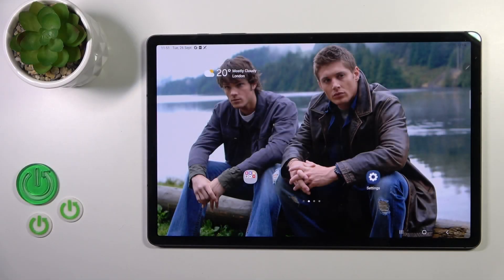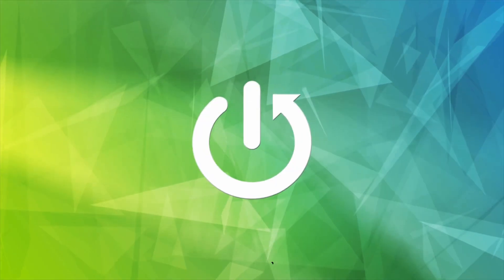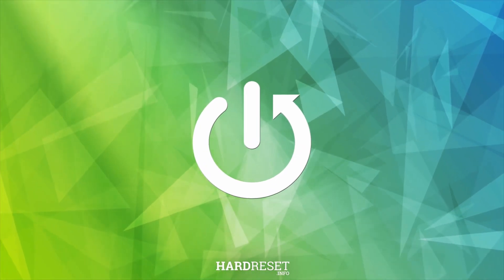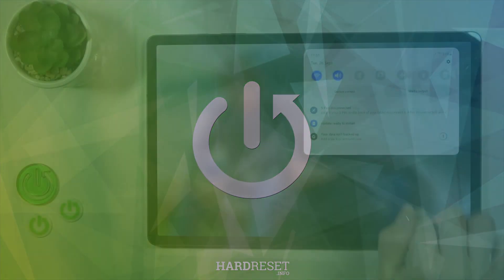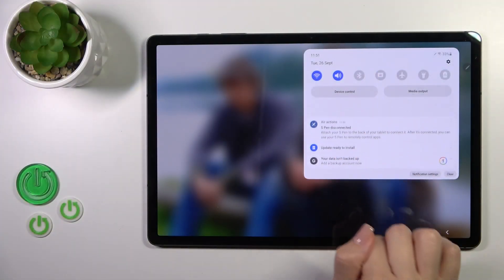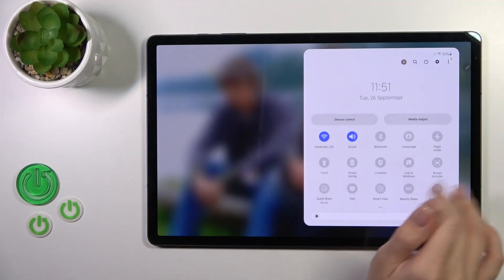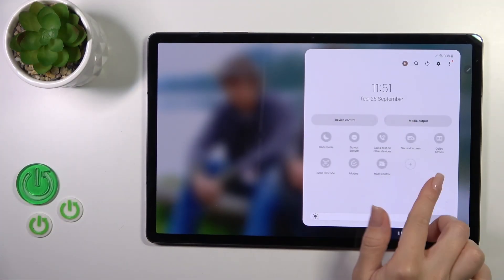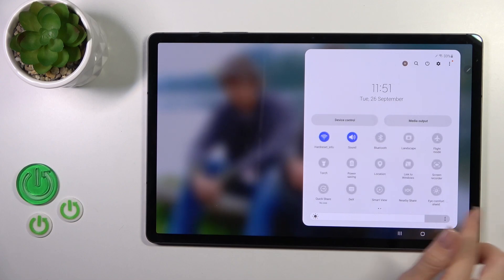Hi, this is the Galaxy Tab S9 Plus and I'll show you how to edit notification panel shortcuts on this device. First, open the control panel and here you'll see all of the available options.